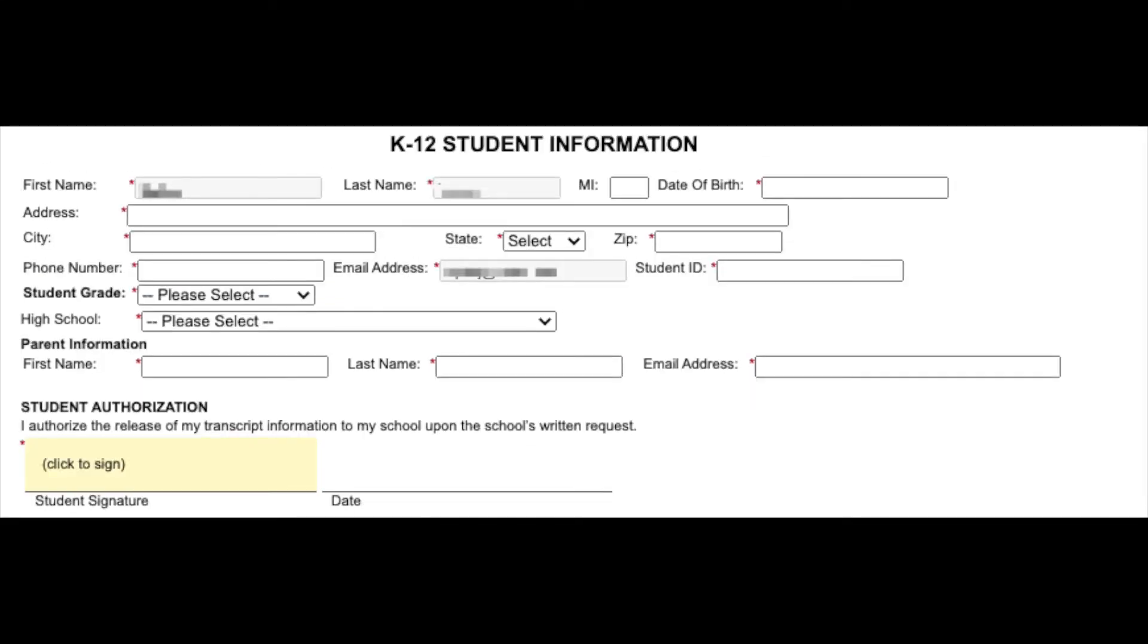Students must complete the K-12 student information section. Your first and last name and your email address are already included. You must include your date of birth, your address, the city, state, and zip code in which you live in, your phone number, and your college student ID number.